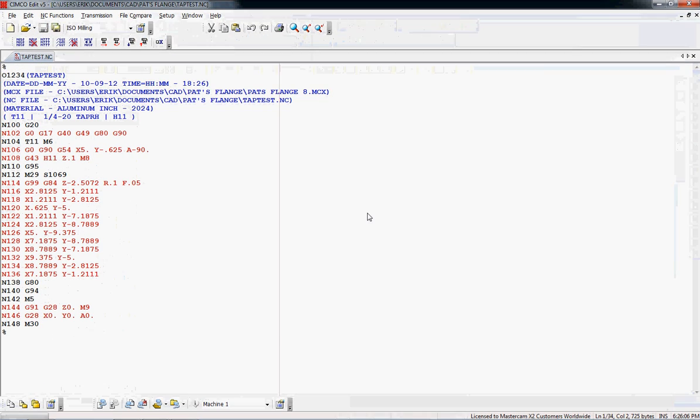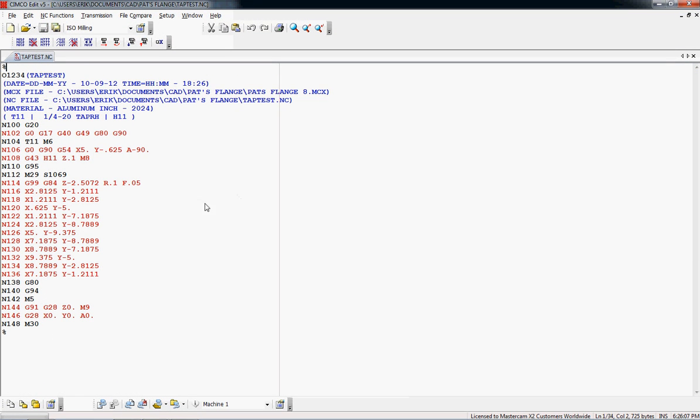And I want to just show you that indeed we are on the right track because we've got this G84 cycle. And then you see point, point, point, point, point, point, a bunch of points. It's in a cycle and then it turns it off here.